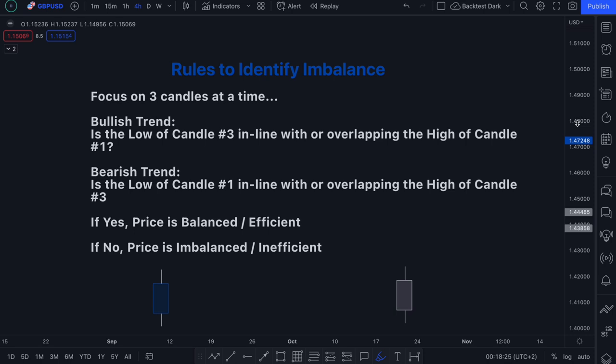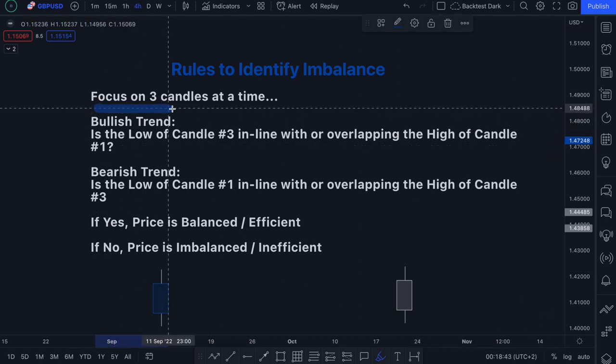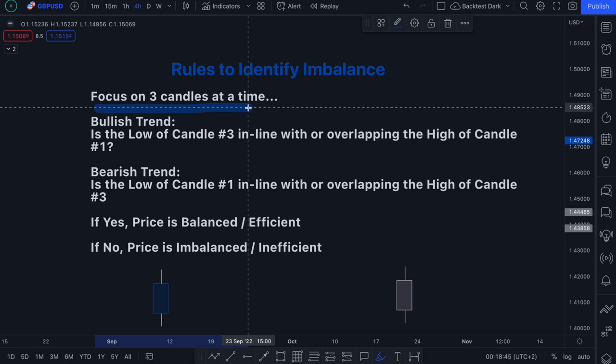To help you identify imbalance, I came up with two very simple rules — one rule for when you're in a bullish trend and one rule for when you're in a bearish trend. Essentially, what you want to do is focus on three candles at a time, especially as a beginner when you're starting out trying to identify imbalance.